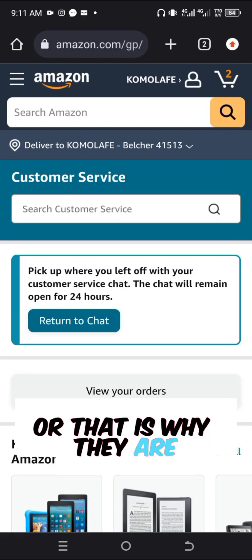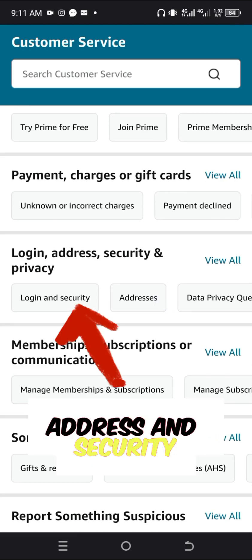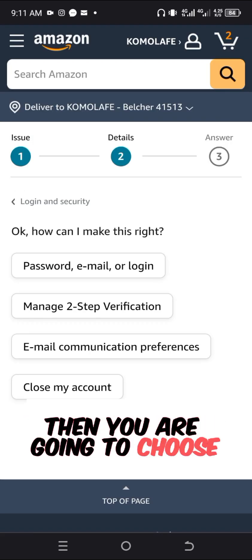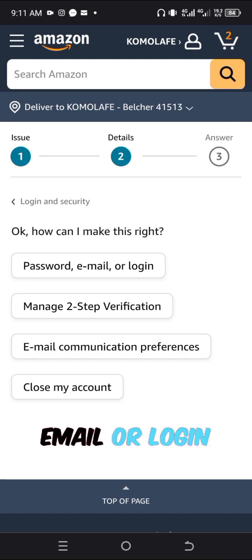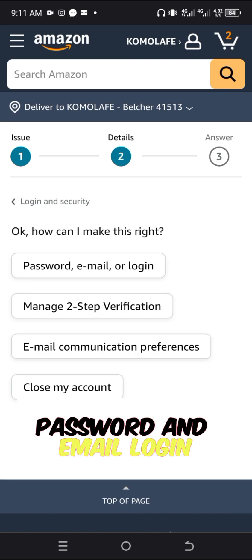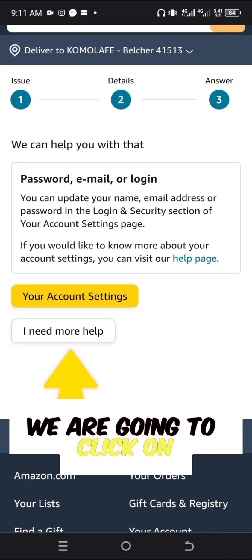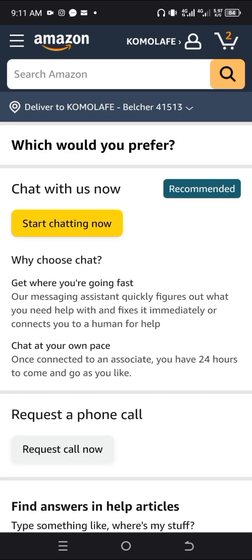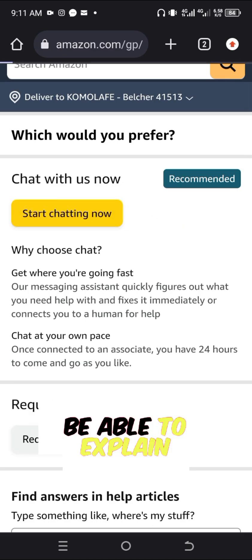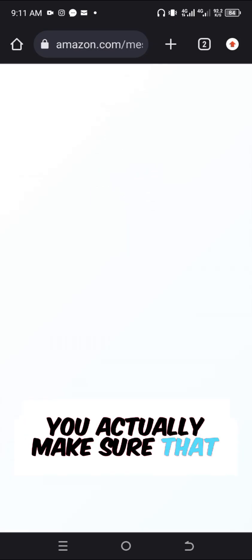I'm going to return to the chat I actually started with them, which is how they were able to fix this issue. You can click on Login and Security, then choose the kind of issue you are having — password, email login, or two-step authentication verification. Let's assume we are having a password and email login issue. Click on it to contact them, then click 'I need more help' and click 'Start chatting' to explain the issue you are having.